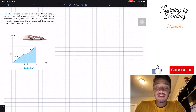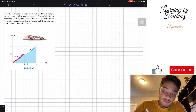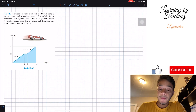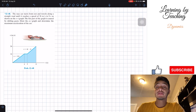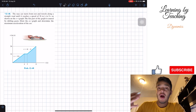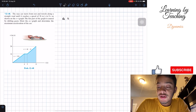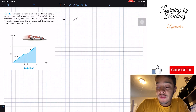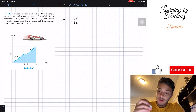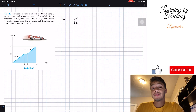Draw the AT graph and determine the maximum acceleration of the car. We know that we have our velocity versus time graph and we are given the equations for all these lines. What we need to do is find the acceleration graph for this car. We're going to solve this by knowing that our acceleration is equal to the derivative of our velocity with respect to time. So for each of these time intervals we'll find the derivative of those equations.